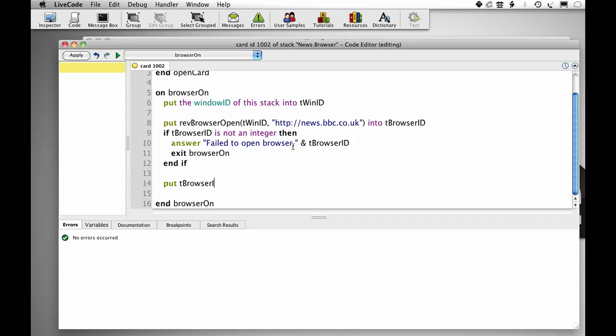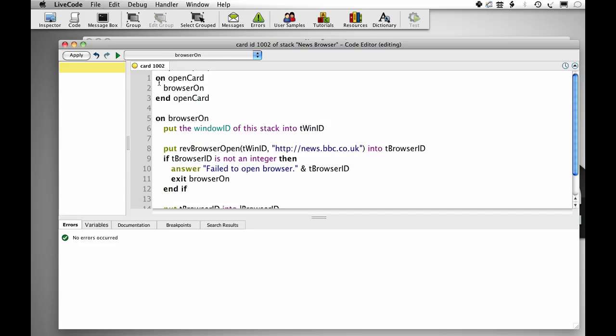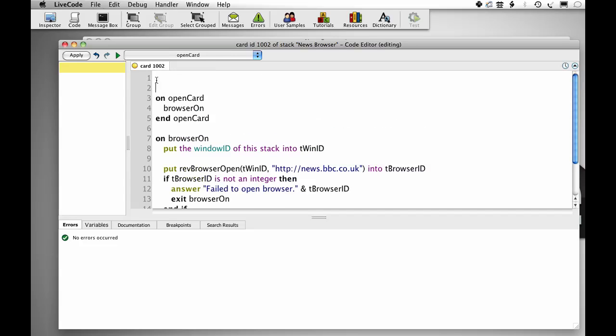Now we're going to set a couple of properties on the browser that we've opened. Put tbrowser ID into lbrowser ID, just so we've got that for future reference.